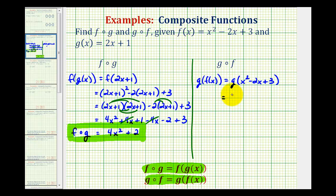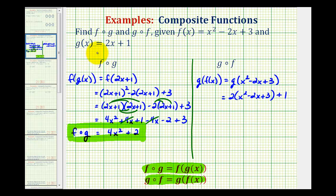So we'll have two times the quantity x squared minus two x plus three, and don't forget we still have the plus one. The x in g has been replaced with the quantity x squared minus two x plus three, which is f of x. Now we'll distribute and combine like terms.